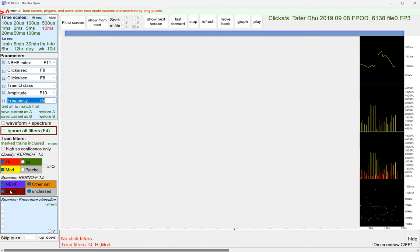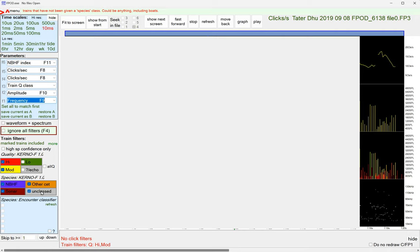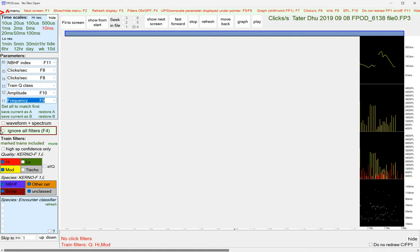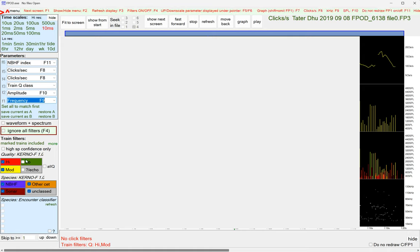It also groups the detected click trains into four categories. One of them is NBHF, narrow band high frequency. That's porpoises and a few dolphins. Other cetaceans is all the other cetaceans, most of the dolphins, beaked whales, killer whales. Sonars is sonars made by boats, and unclassified is where the Kerner F classifier can't make its mind up. There's a very useful tool here, Ignore All Filters, and it's got its own shortcut, the function 4 key, that overrides whatever you've got filtered here.